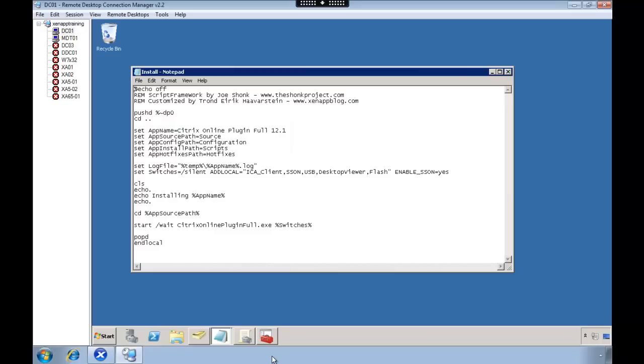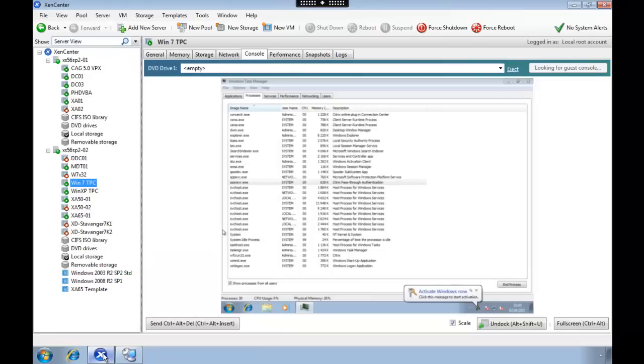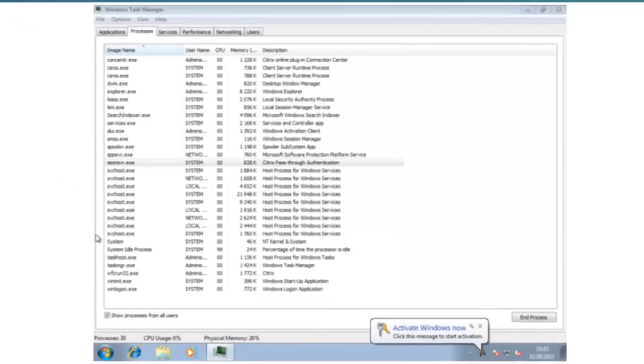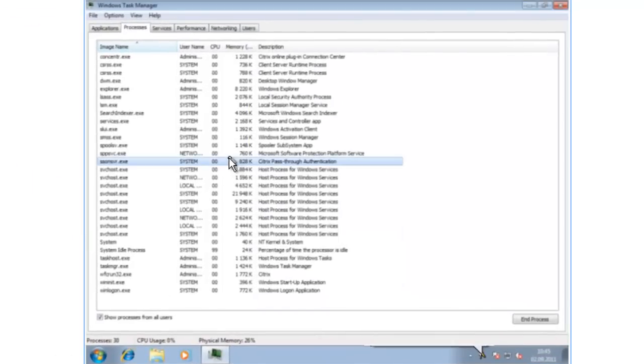In this video we're going to show you how to install and configure Citrix pass-through. First off, we need to make sure that we have the single sign-on feature installed on the client PC. You can use a script as I have done here to set the SSO, and this will automatically install the single sign-on. You also have to make sure that this service is running.